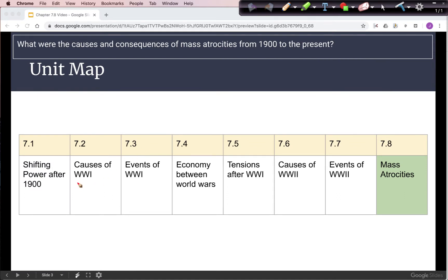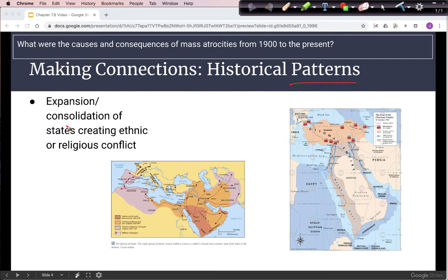In our unit map, we will see that the events of World War I and World War II were the central causes of these mass atrocities, which ends our unit. A relevant historical pattern is that as states tend to expand and consolidate, there is sometimes ethnic or religious conflict. This map shows an example of conflict between Muslims and Christians, especially along the border of the Caliphate in Spain.